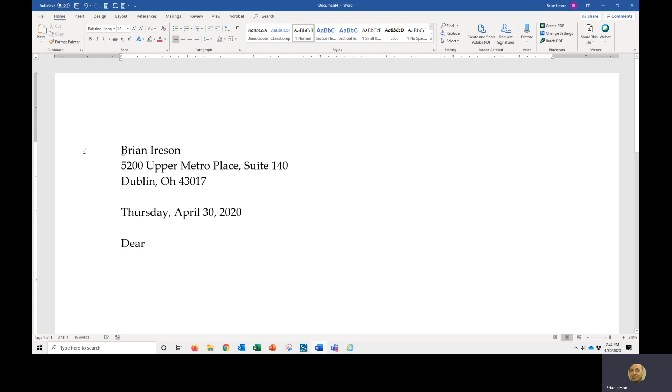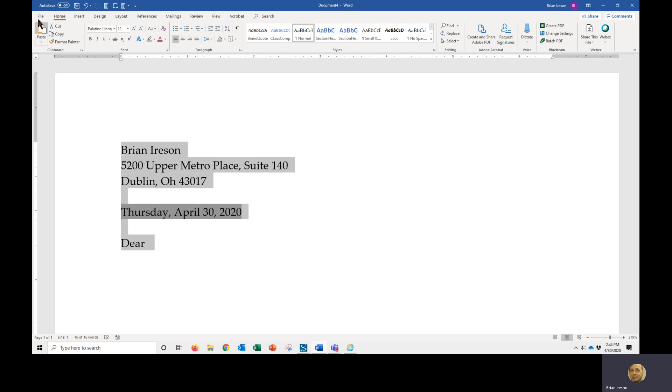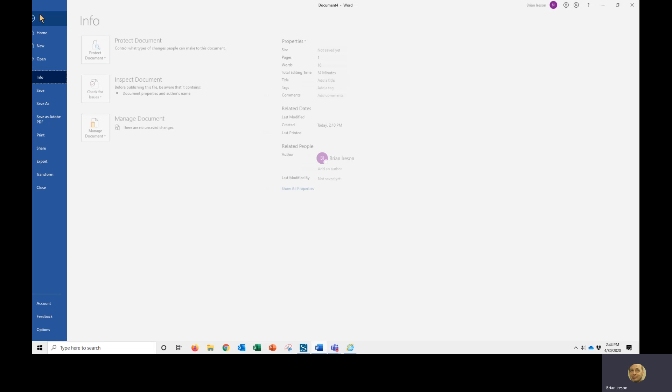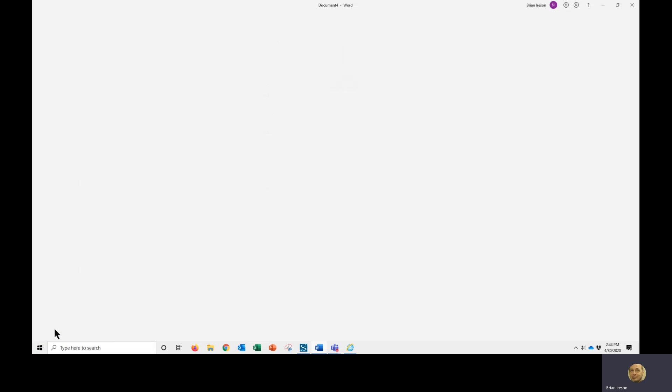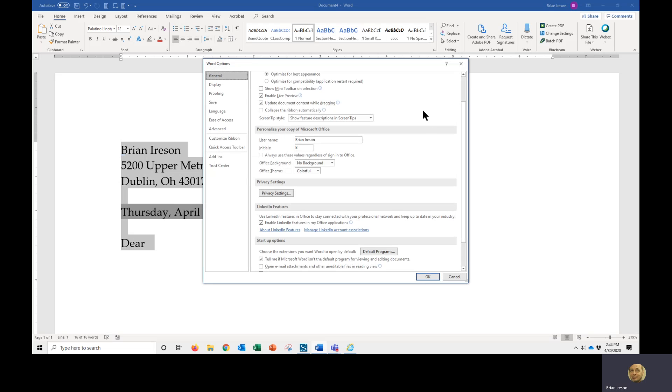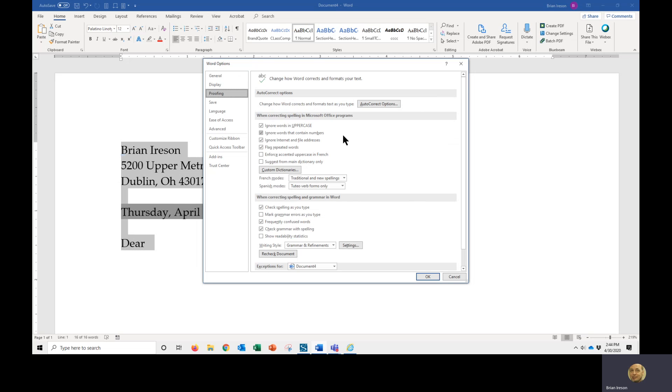So to begin with, I'm going to have my text in place and I'm going to highlight my text. Once I have it highlighted, I'm going to go into the options to begin creating my autocomplete. So file, all the way to the bottom again, we will find our options button. On the left in the options window, we are going to go into proofing and then the autocorrect options.